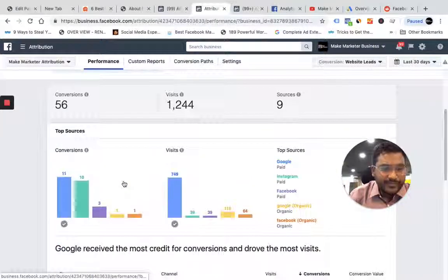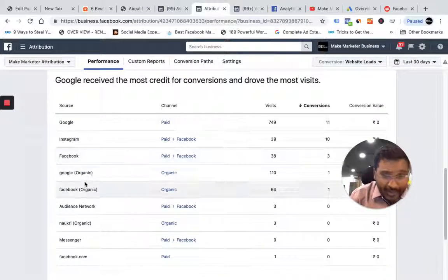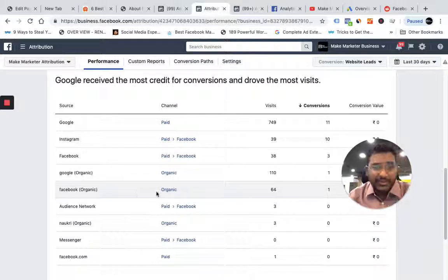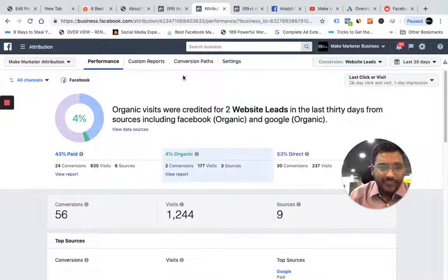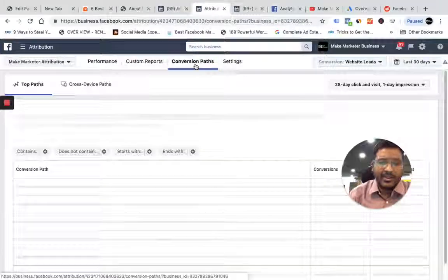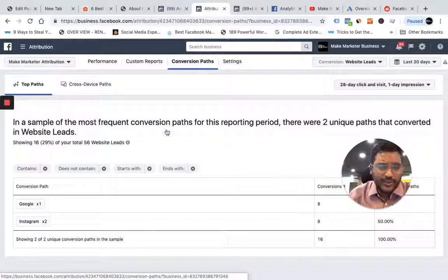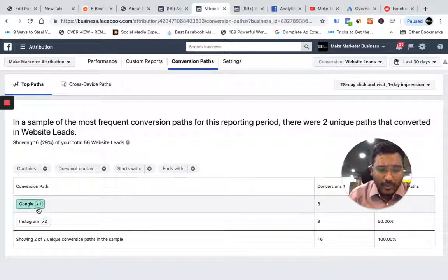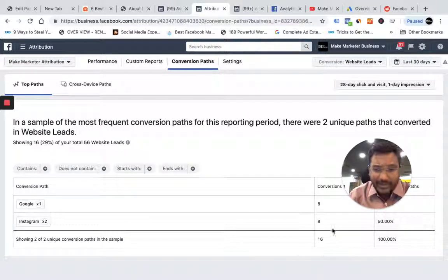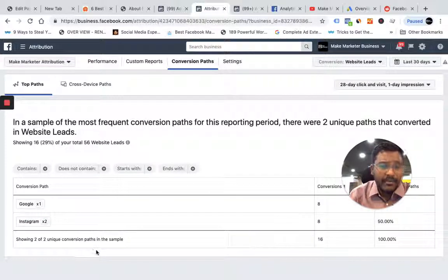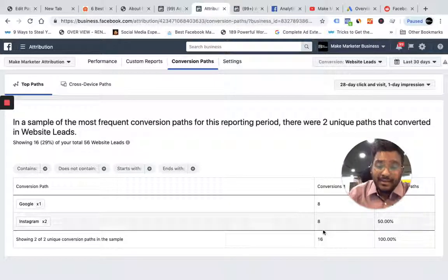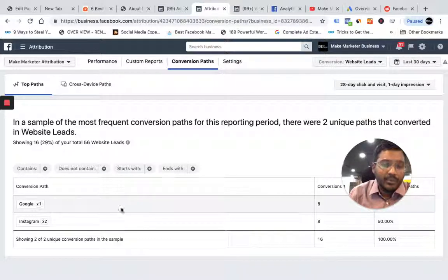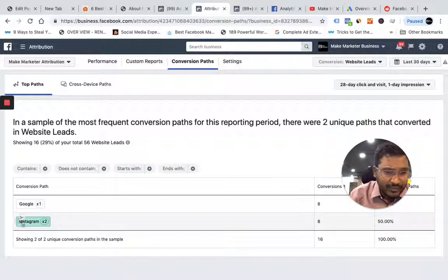You can see Google organic — so data from Google organic is also getting into Facebook. Just like you have conversion paths in analytics, it's going to show you the conversion path here. People clicked on a Google ad once and eight converted. With Instagram, a user may have engaged with my Instagram post and then converted — eight people converted that way. So the total number of conversions from Google and Instagram is 16.